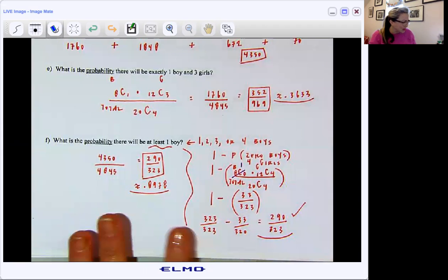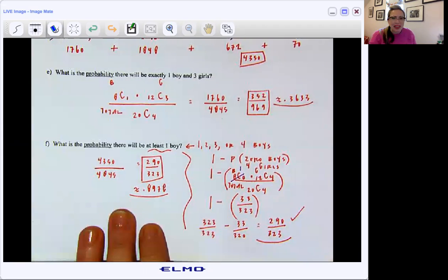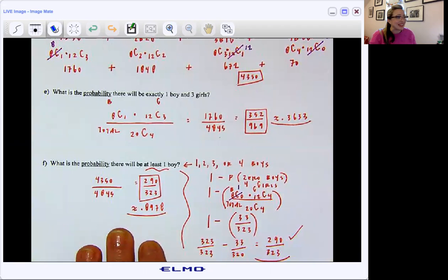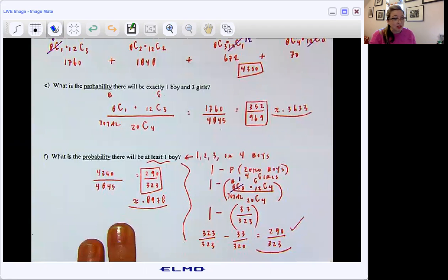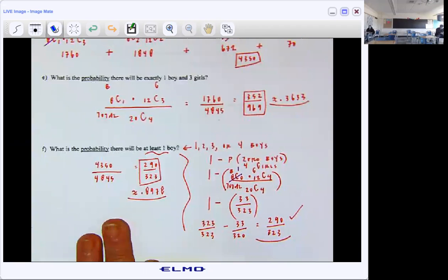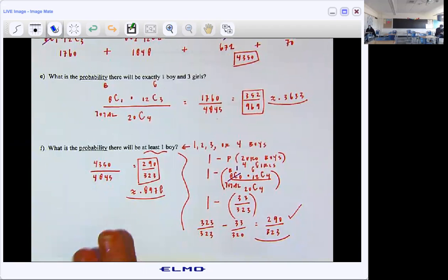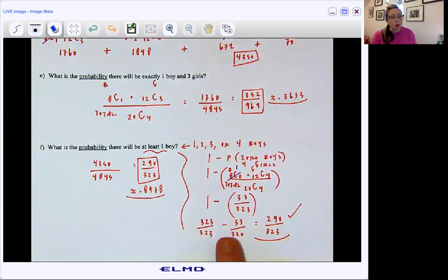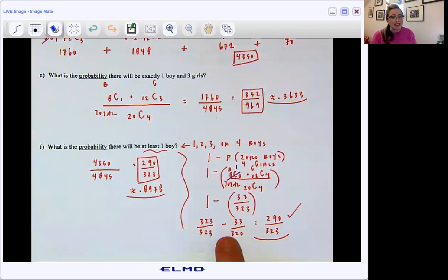A reminder that I made you do that back in D, and really the reason that I made you do that is to show you that you have options. Sometimes it just takes a little bit longer to work through it a different way. I do think going through the complement is more efficient.